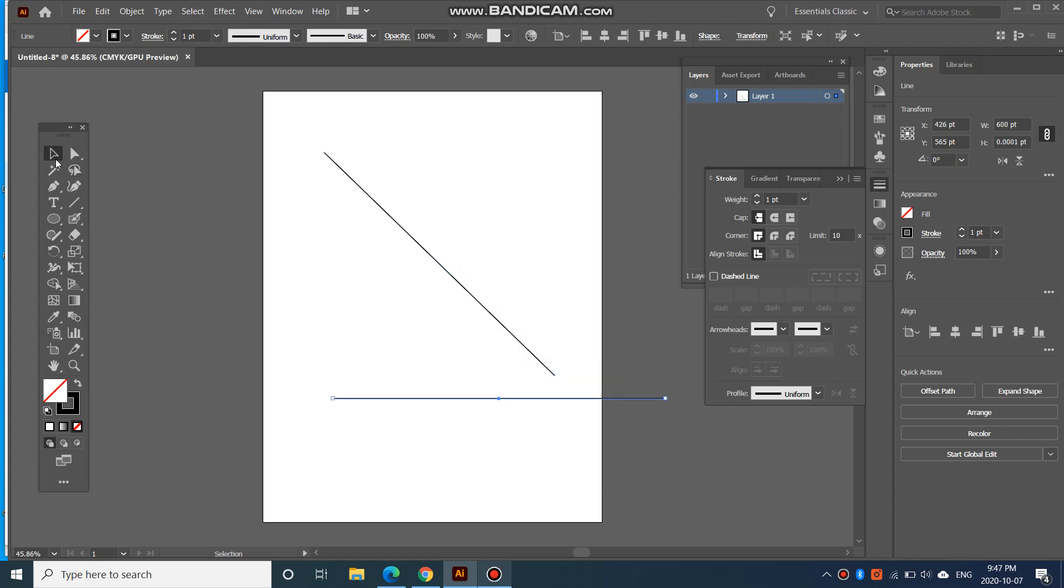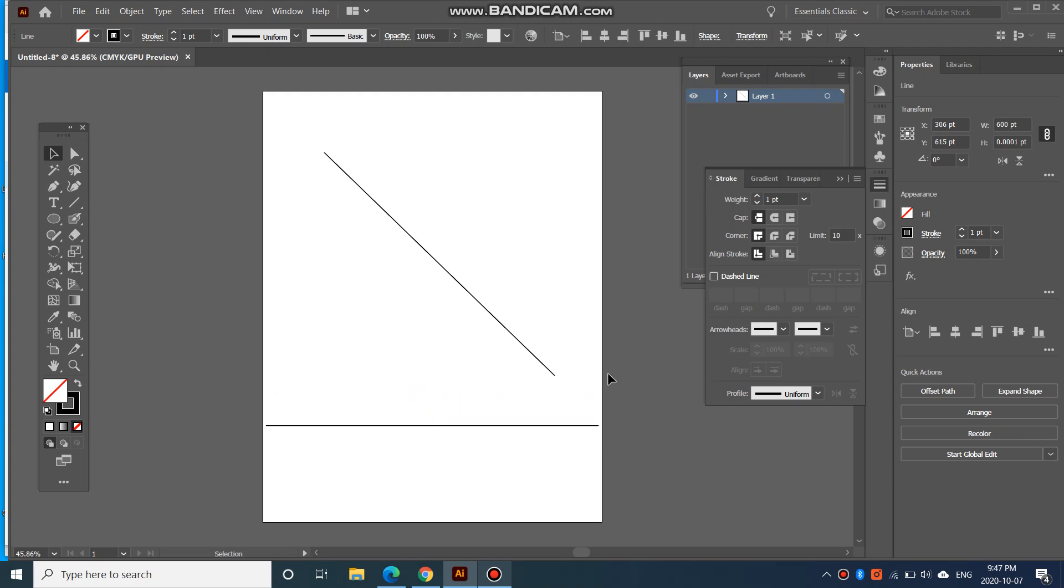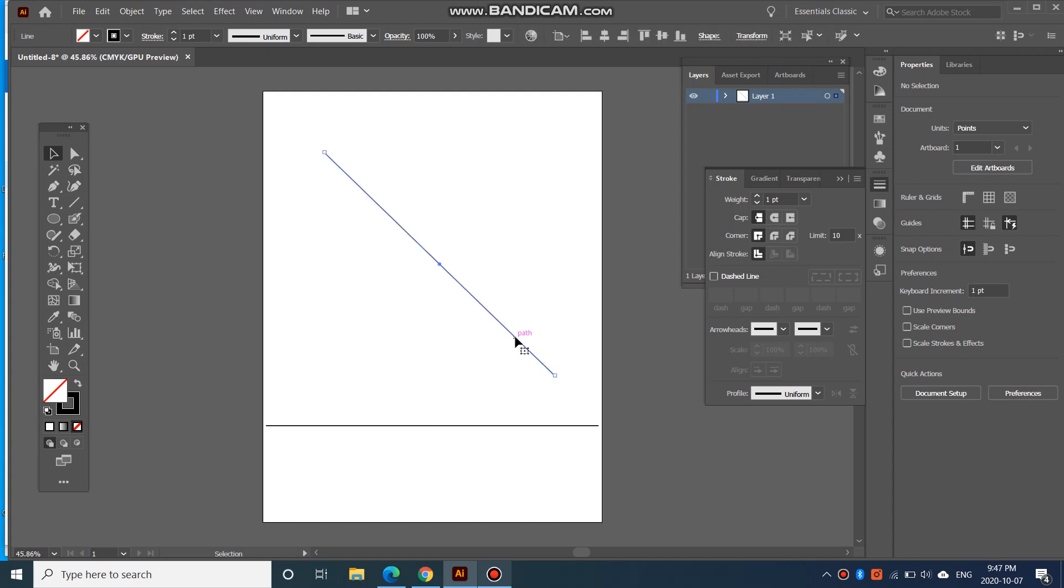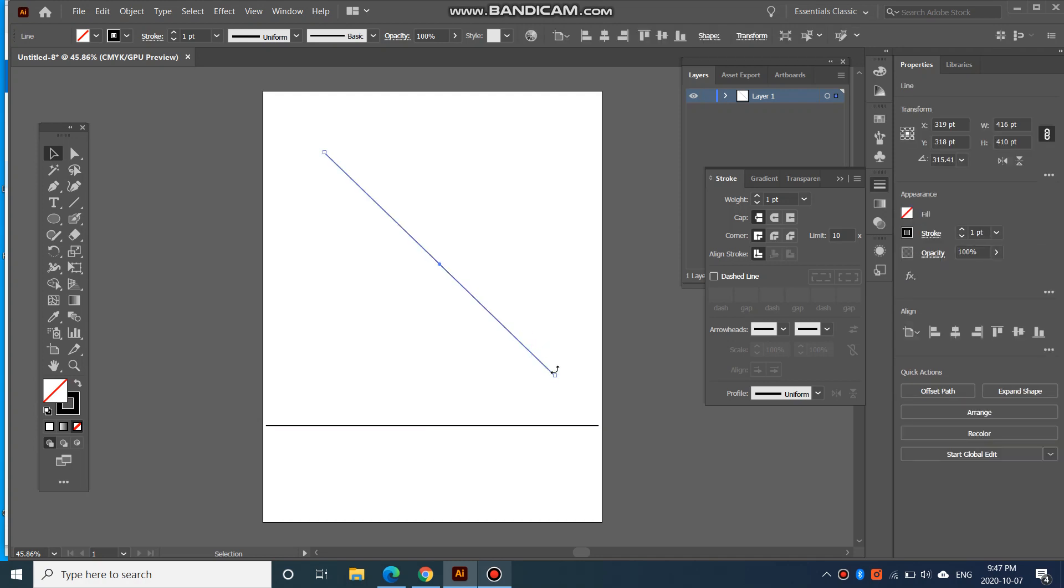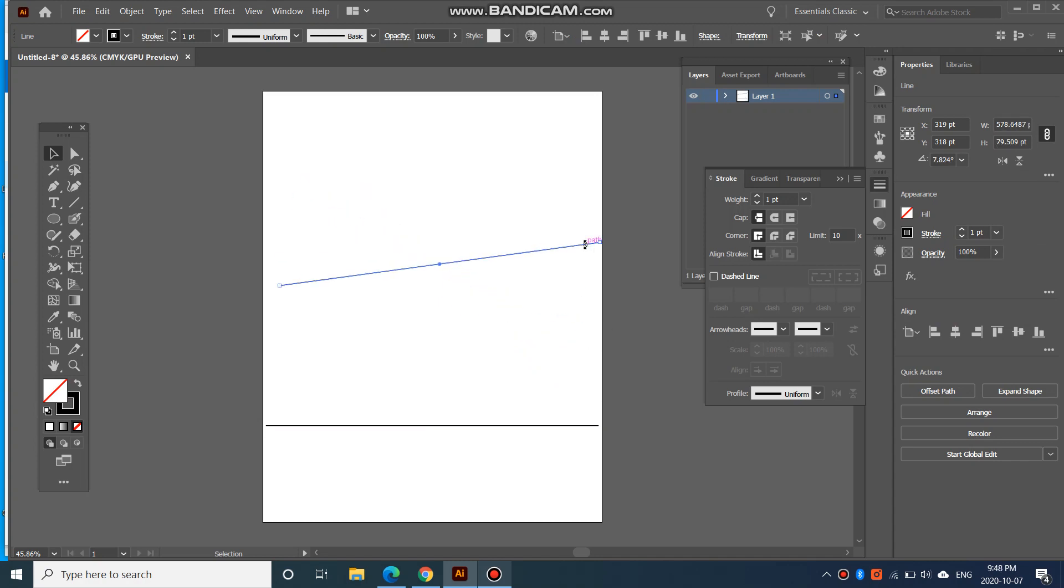If you want to move your line around, you can go over to the selection tool, click on your line, and move it. After you have created your line, you can still move it as well. If you go over to the corner and you have that double arrow, you can rotate it again if you like.